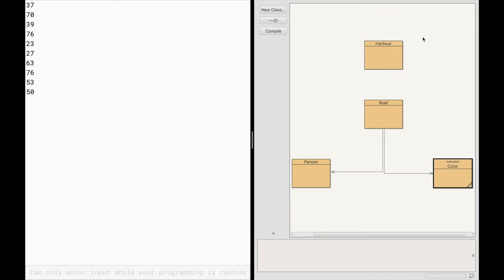Again, in the overview, we have these lines you can see, right? So boat has a line down to person and a line down to color. And that's because boat has a color, of course, but it also has an associated person, which is the owner of the boat.